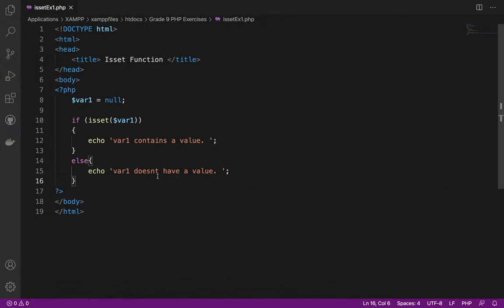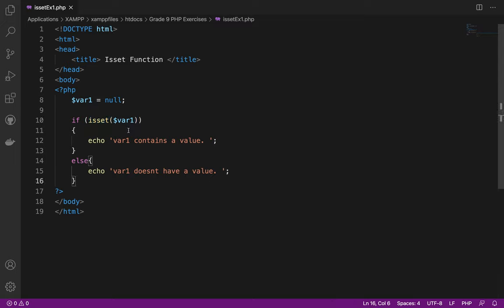Again, the purpose of ISSET function, just like what I did here, we are checking if the variable var1 contains a value or none. If there is a value, it will proceed to the next process or flow of the program. This is also for your error handling. For example, in creating a login page, before the user clicks submit, we need to make sure that the username and password contain a value or that the user inputted a value in the username and password text box. Hopefully you are able to visualize what is the purpose of the ISSET function.